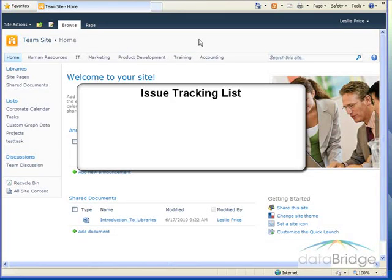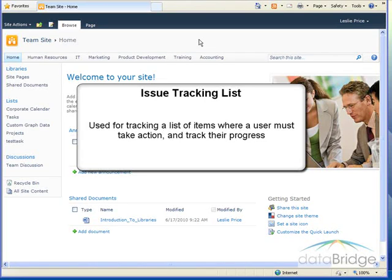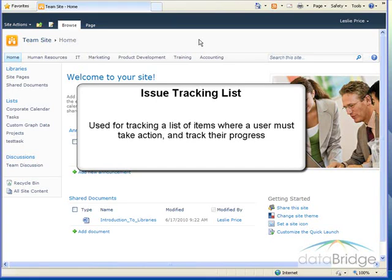In this tutorial, we will take a look at the features and functionality of an issue tracking list. Similar to a task list, the issue tracking list is useful for tracking a list of items where a user must take action and track their progress. Some good examples of using an issue tracking list would be for logging customer service issues or IT help desk support questions.